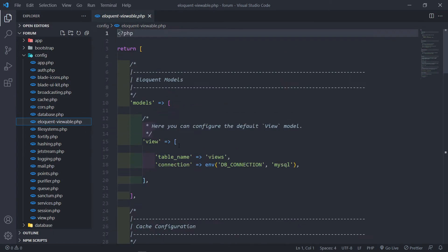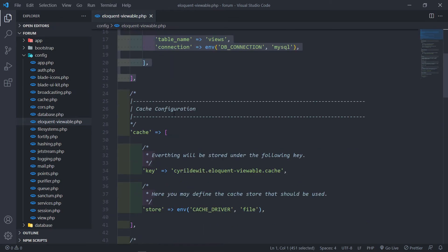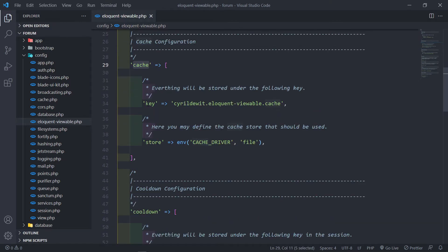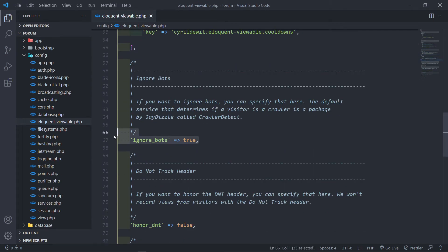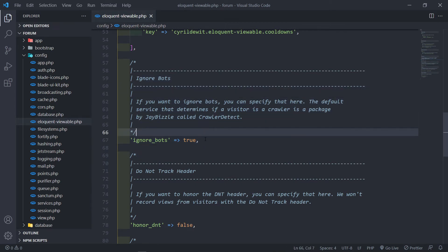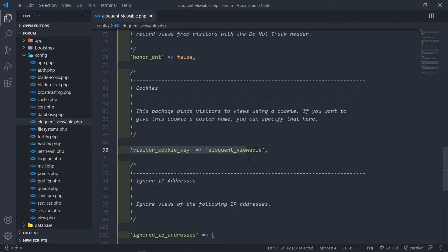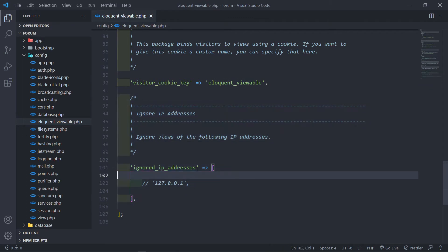If we go to the config, you will see you will have a new file in there called eloquent-viewable. Now, the thing I want you to look at is our model — that's all fine. This is basically the cache configuration. If you want to change the key, you can adjust the key right here. This is basically the cooldown. And if you want to ignore the bots, this is set to true — and we want to ignore the bots, so we just keep that at true. Basically, this is the cookie key — you can change it to whatever you want it to be. And this is the ignored IP addresses, so you can add them in here. That's quite handy.